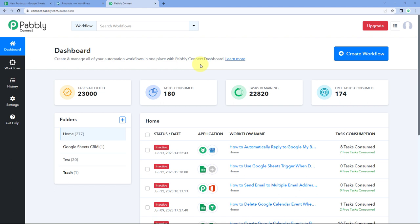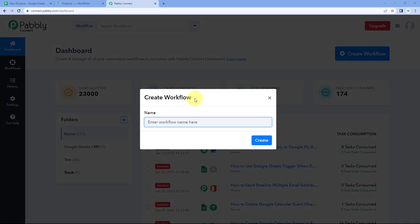Here we are on the Pabbly Connects dashboard. To reach this dashboard, you will get a free sign-up link in the description box below. By clicking on that link, you can create your free Pabbly Connect account in just two minutes. After reaching this dashboard, just click on Create Workflow and give this workflow a name — for example, Google Sheets to WooCommerce — and then click on Create.